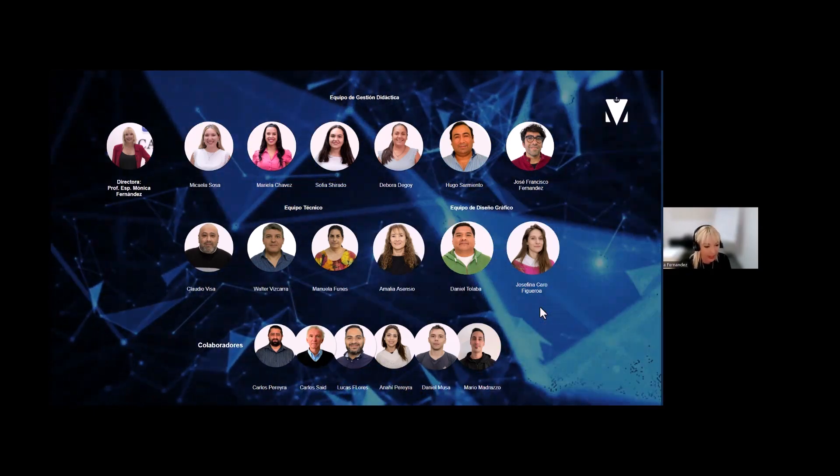Hola, hola, ¿cómo les va? ¿Cómo están? Bienvenidos a este último webinar de este ciclo de capacitación virtual. Bienvenidos a todos. Tenemos muchísimo trabajo hoy, así que desde ya les agradezco mucho la presencia y voy a empezar compartiendo las imágenes que tenemos preparadas para hoy.